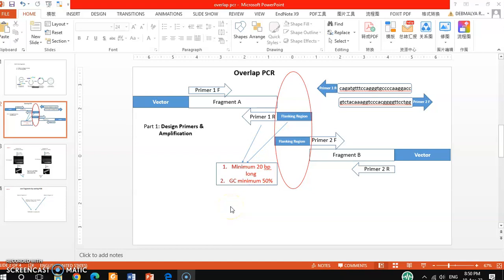Hello friends, welcome back to my channel. In this tutorial video I will continue the discussion about the overlap PCR that I discussed in my previous video — that was part one. If you haven't watched that video, I will drop the link in the comment box so you can watch it.